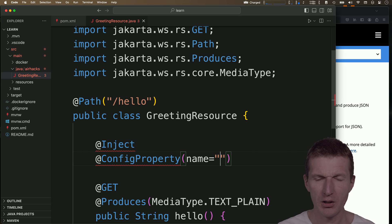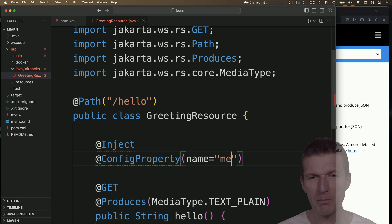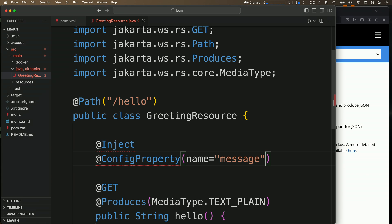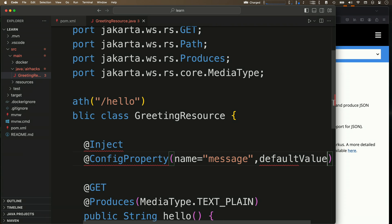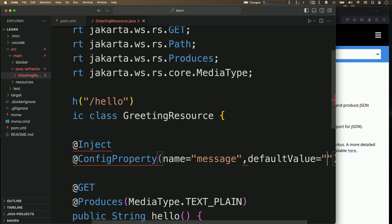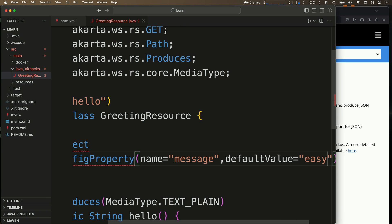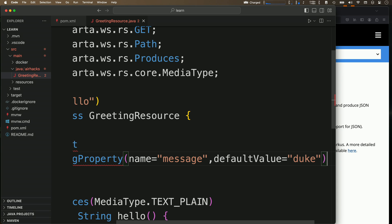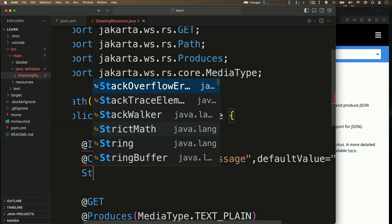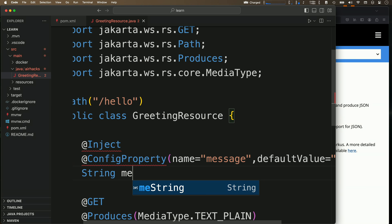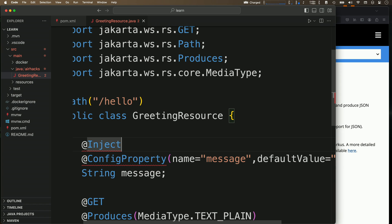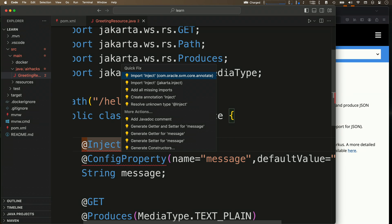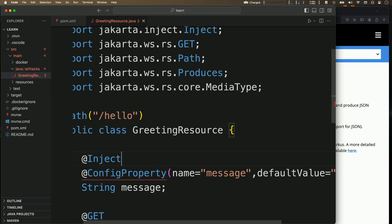What I can specify is the name of the property. Let's say message, and the default value is easy, right? Or I think Duke is a good choice. Okay, now there is a message, so let's import that.